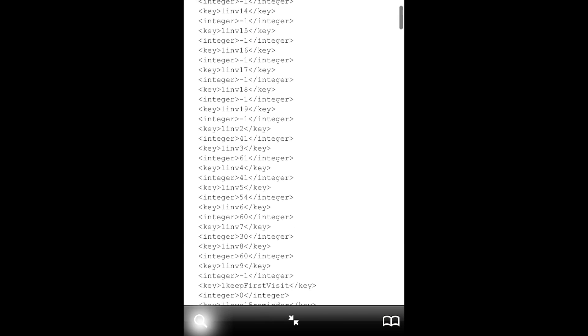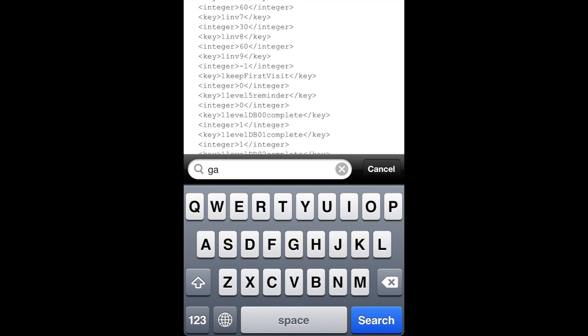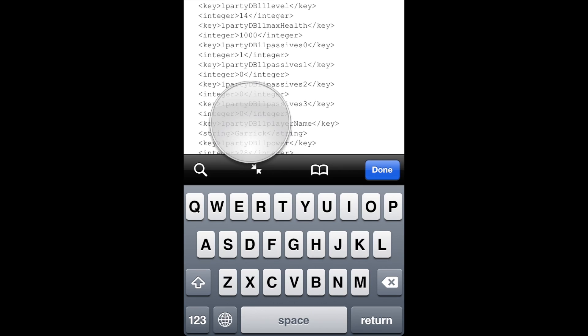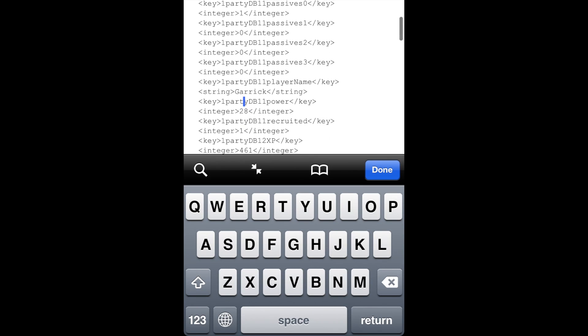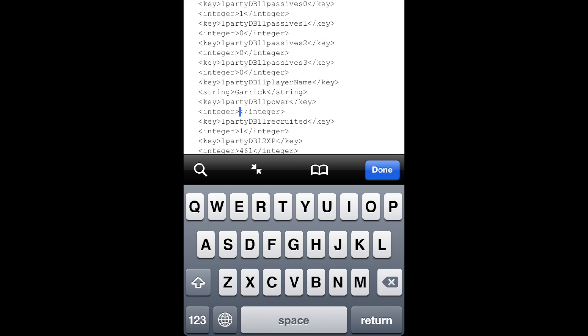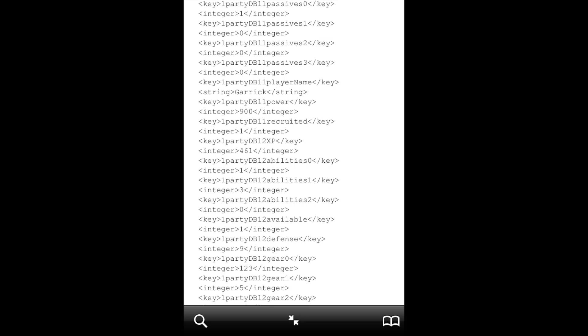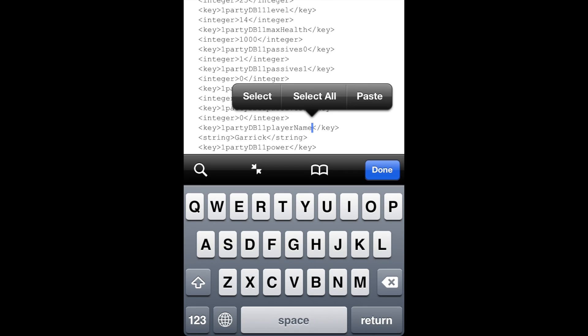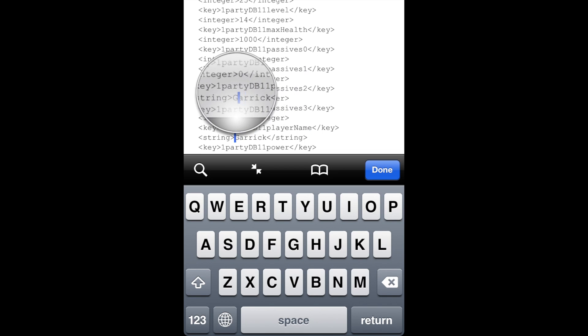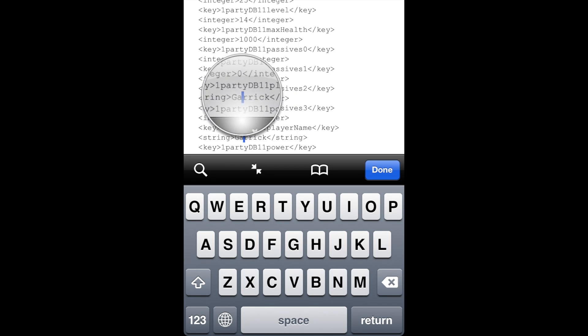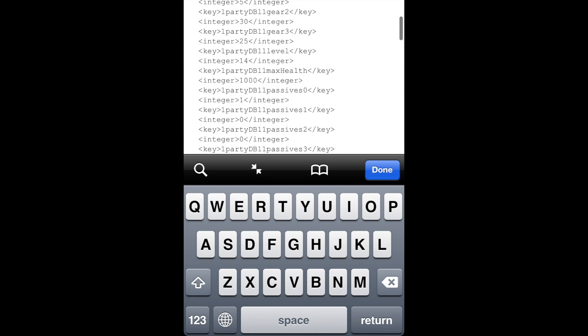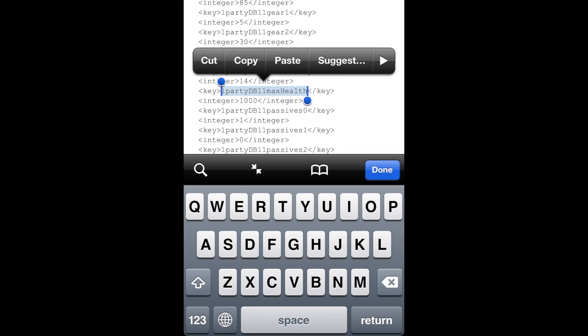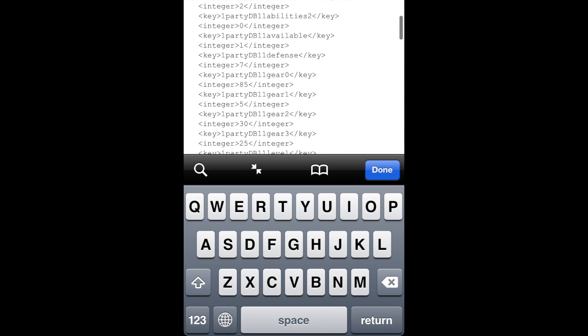You can type in any character's name, so we'll go to Garrick, the pirate I showed you. You can see his power is right below his name. We're going to edit it to say 900. If you scroll up, you can see the player's name DB11. DB11 is the identifier for the character Garrick. Do not edit the character's max health, level, or gear.